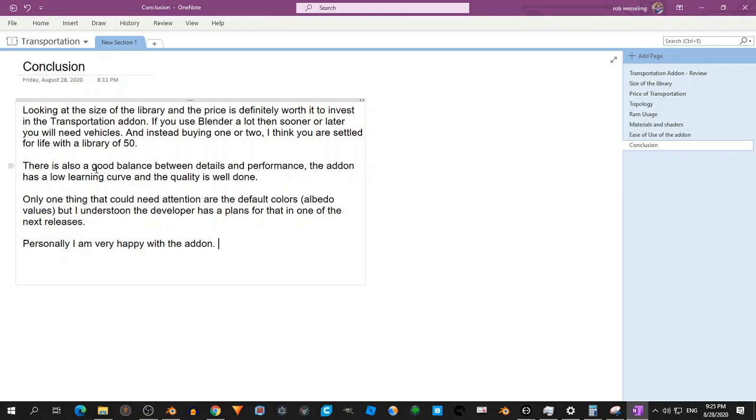There's also a good balance between the details and performance. So it's not too high detailed. For example, if you load a car into the scene, your car is the only thing, then you can render out. There's still space to put in like a terrain, textures, HDRIs, etc.